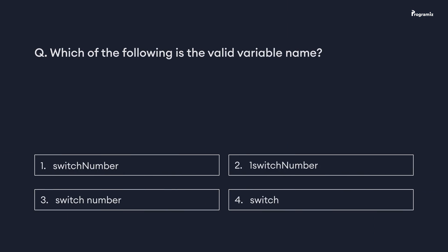Now that we've reached the end of the video, it's time for the Programming Quiz. The question for you is: which of the following is a valid variable name? Number one, switchNumber. Number two, oneSwitchNumber. Number three, switch number (with space). Number four, switch. Comment your answer below. And if you want to revise these concepts, you can find all the programs in our GitHub repository — I'll put the link in the video description below. Happy programming.